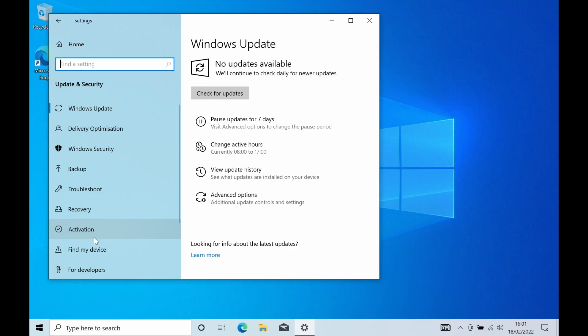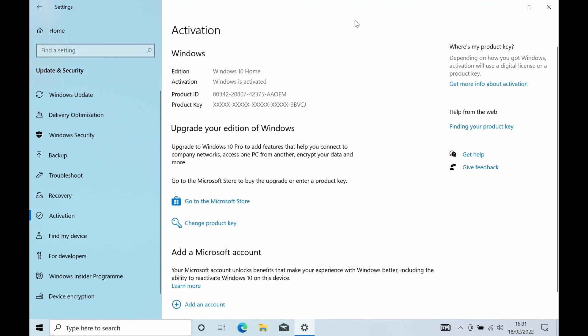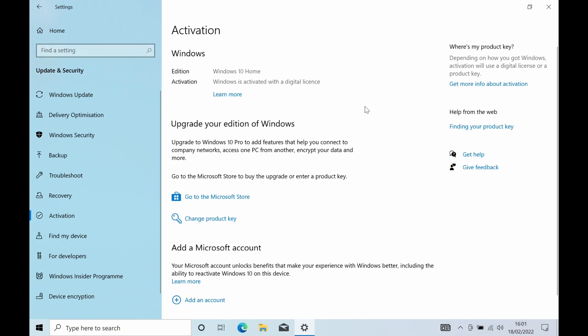we can see that the machine now has Windows 10 home installed and activated without having to fill in any kind of Windows 10 product key it's just activated against our Windows 11 license.